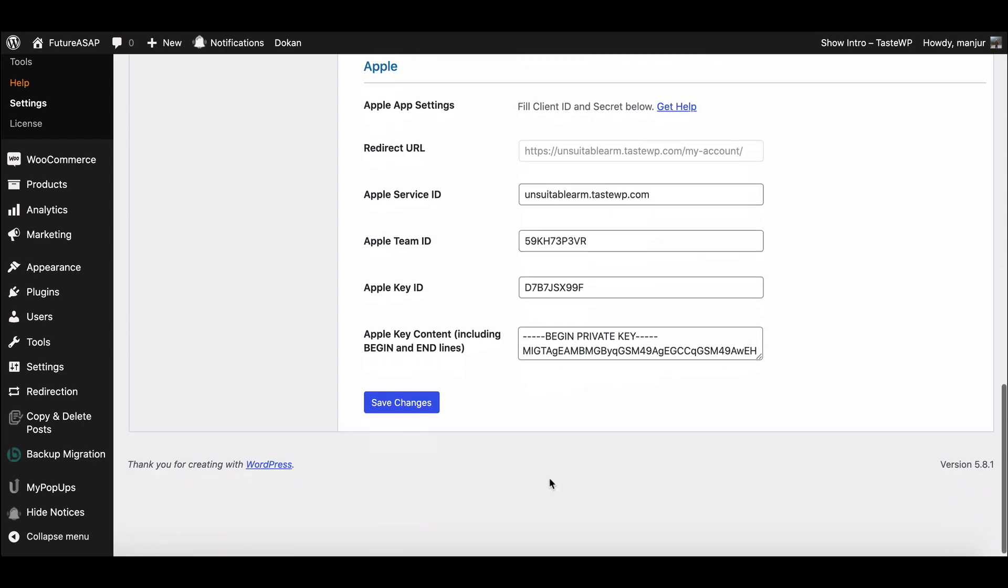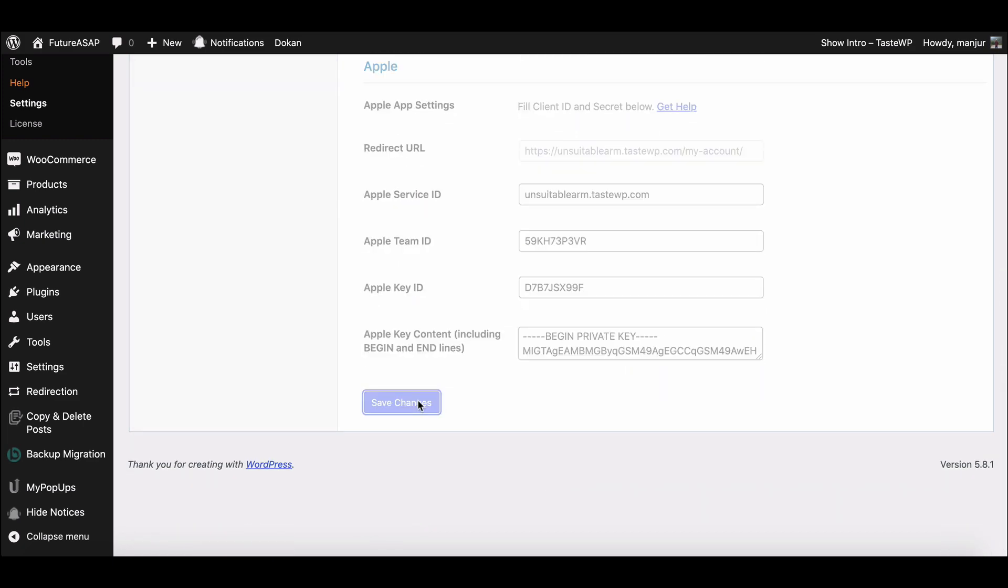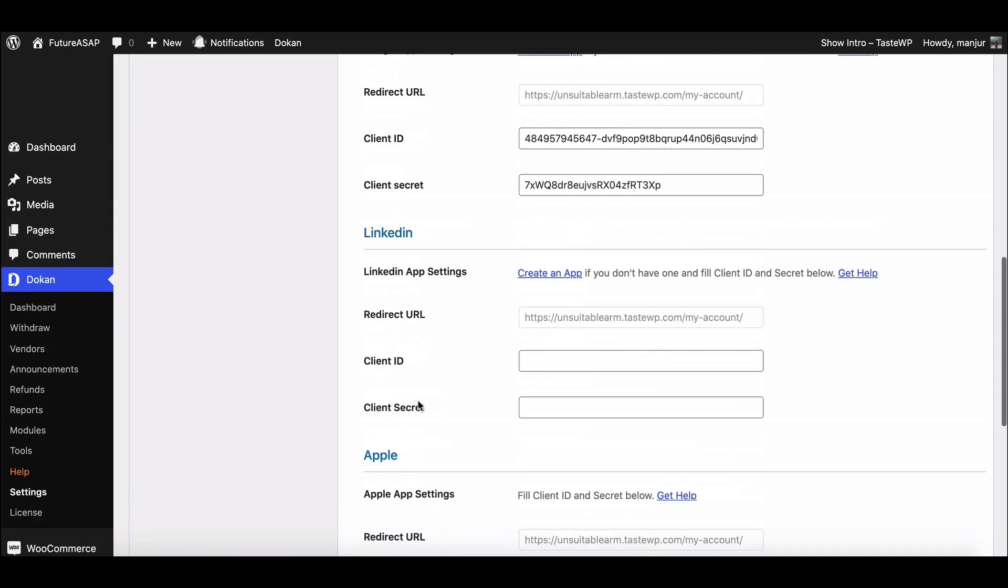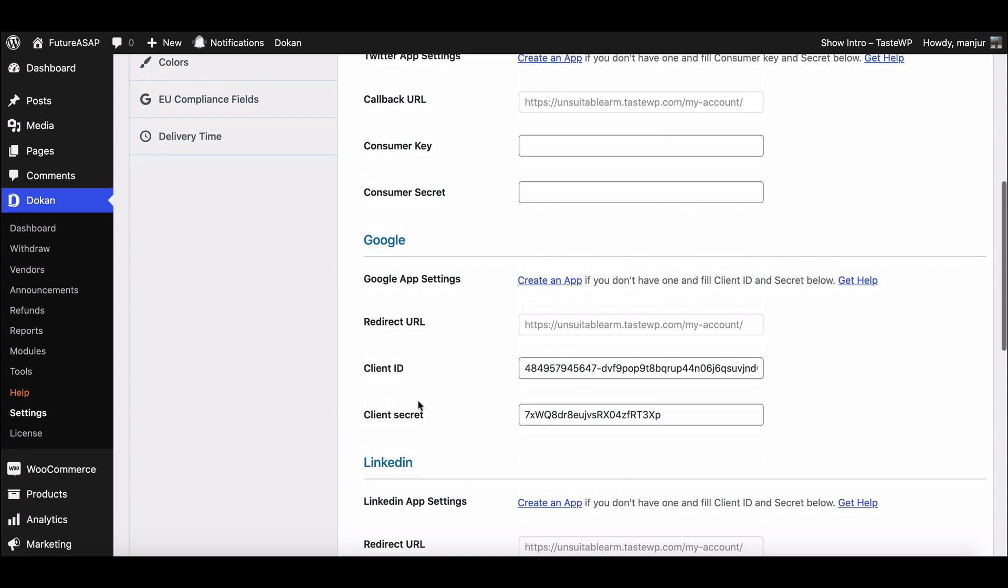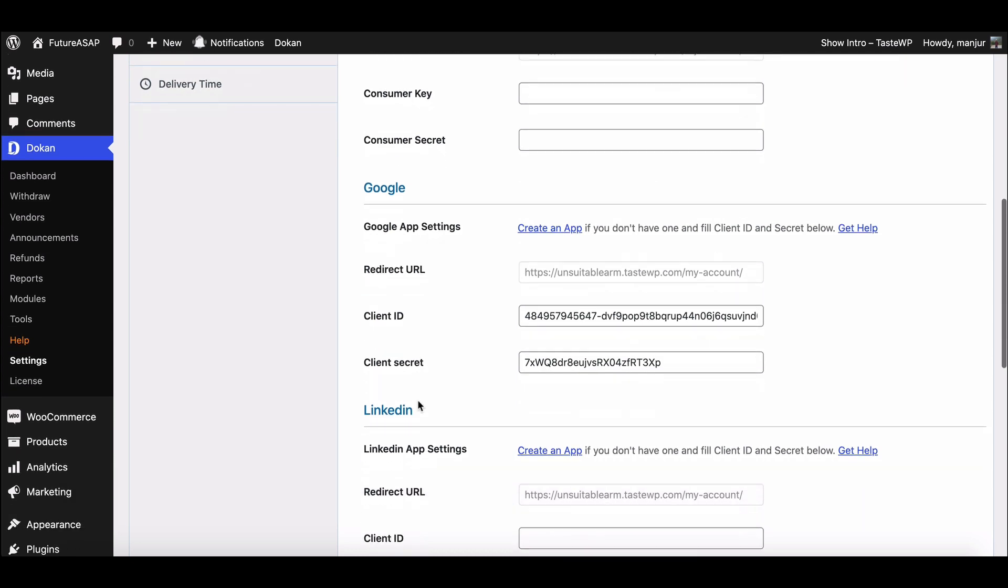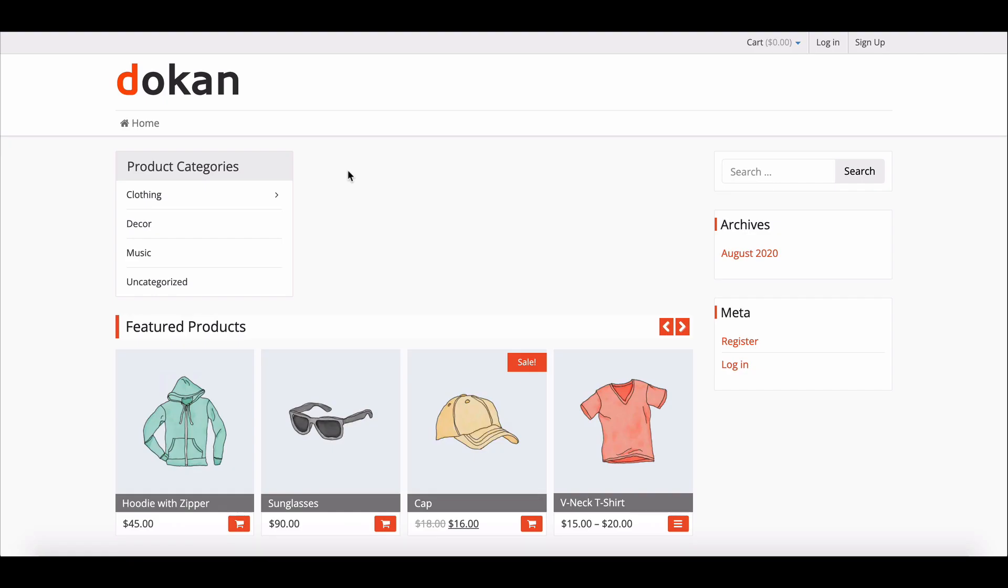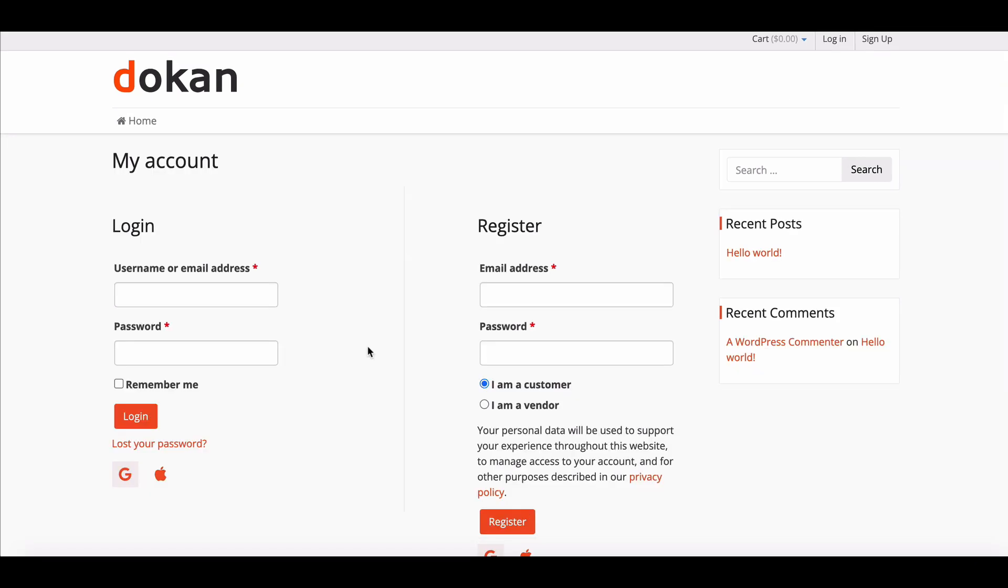Now hit Save Changes. Congratulations! Your Google App ID login has been implemented perfectly. Let's check. Here it is. How simple was that?